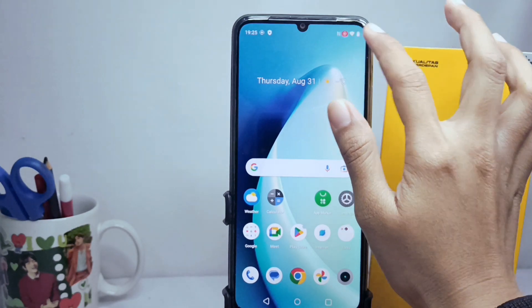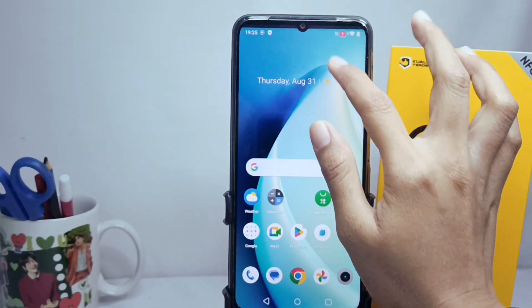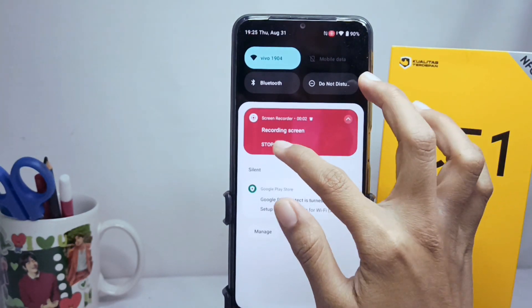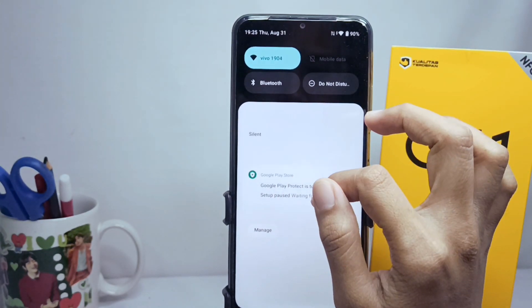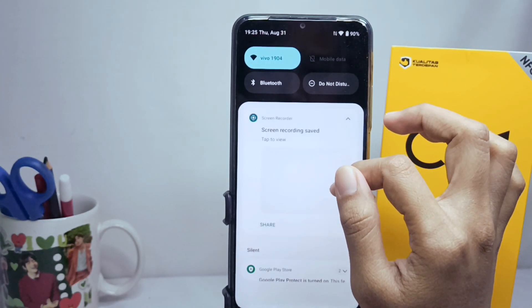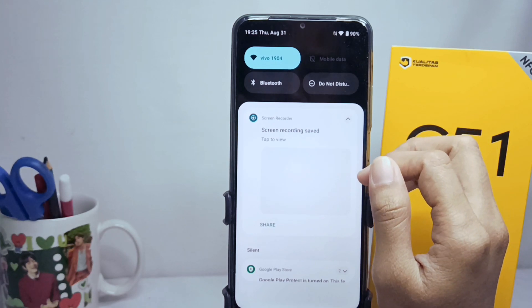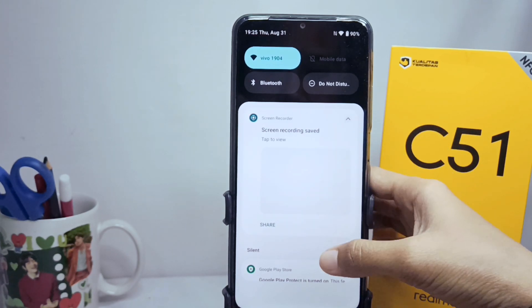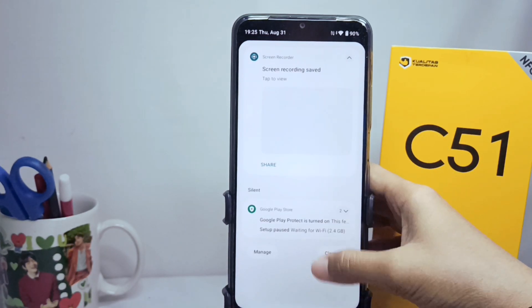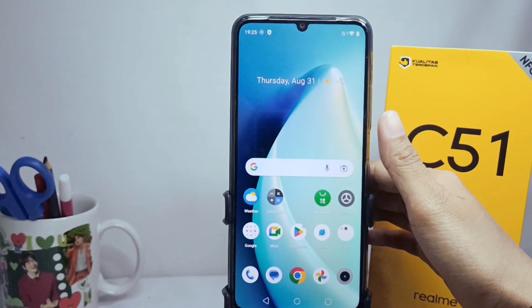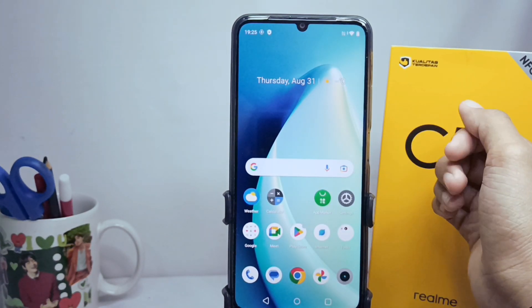That's the tutorial on how to record the screen on the Realme C51 device. Don't forget to subscribe for more information from this channel. Thank you.